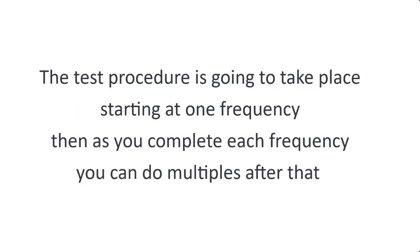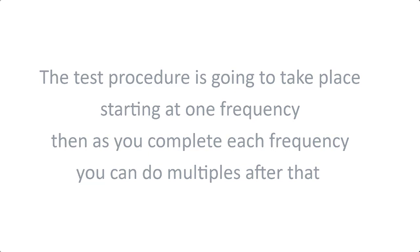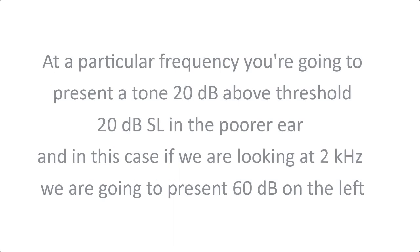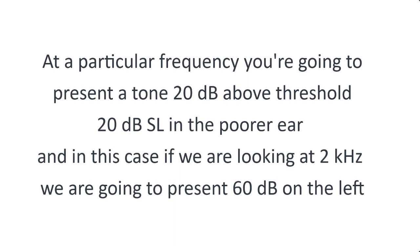The test procedure is going to take place starting at one frequency and then as you complete each frequency you can do multiples after that. At a particular frequency you're going to present a tone 20 decibels above the threshold, so 20 dB SL in the poorer ear, and in this case if we're looking at 2000 Hz we are going to present 60 decibels on the left.